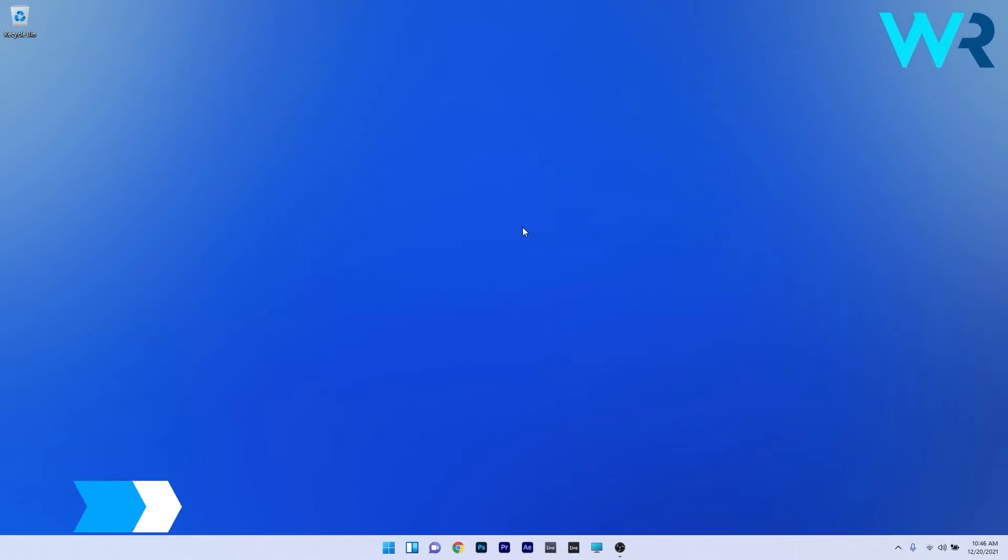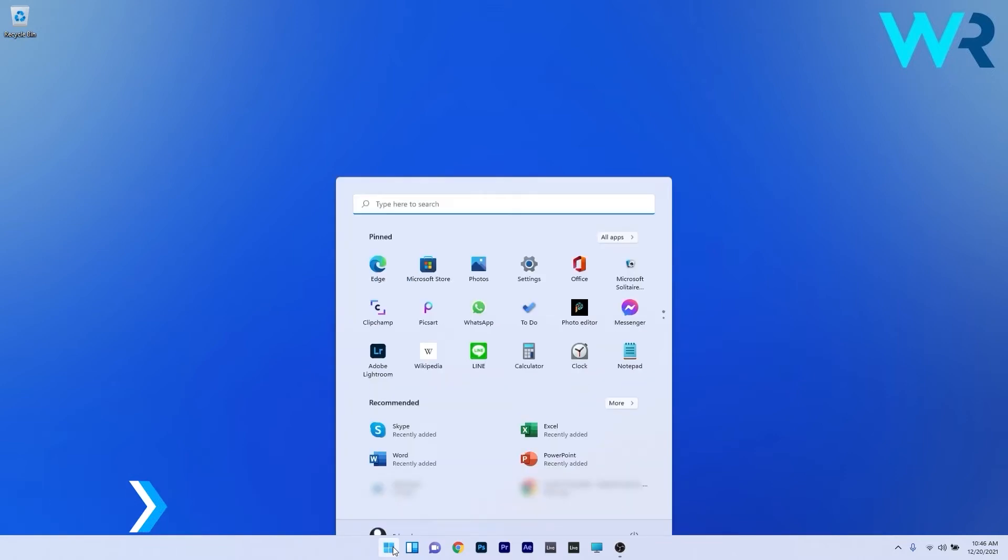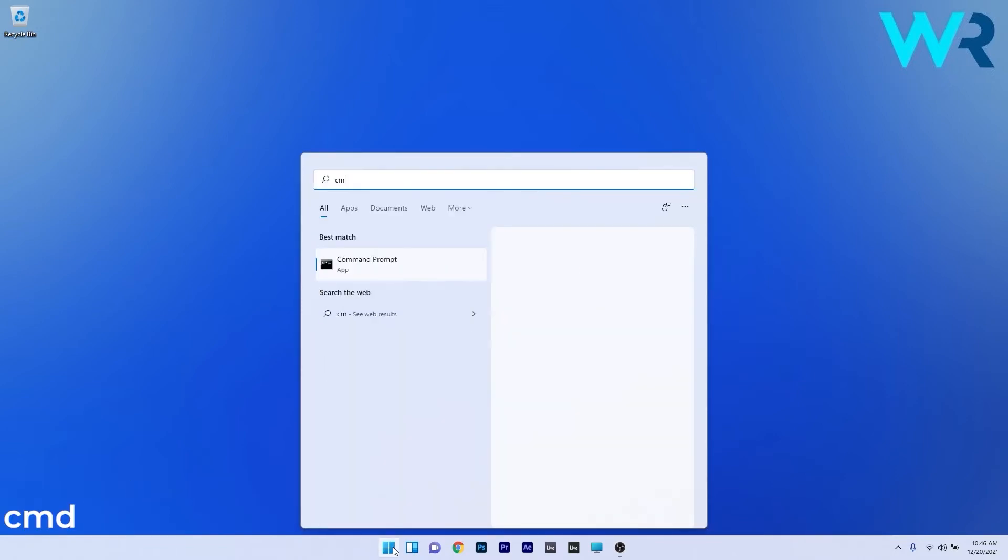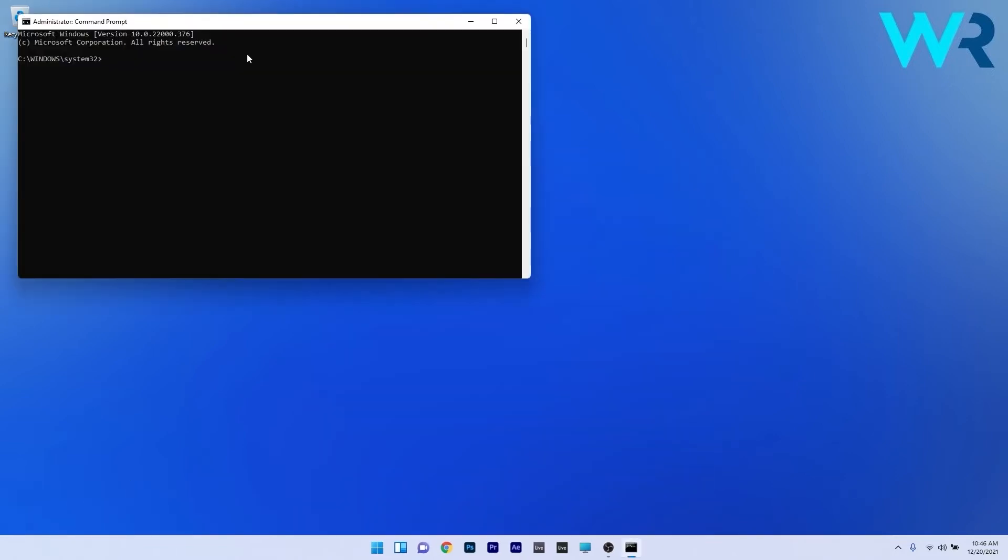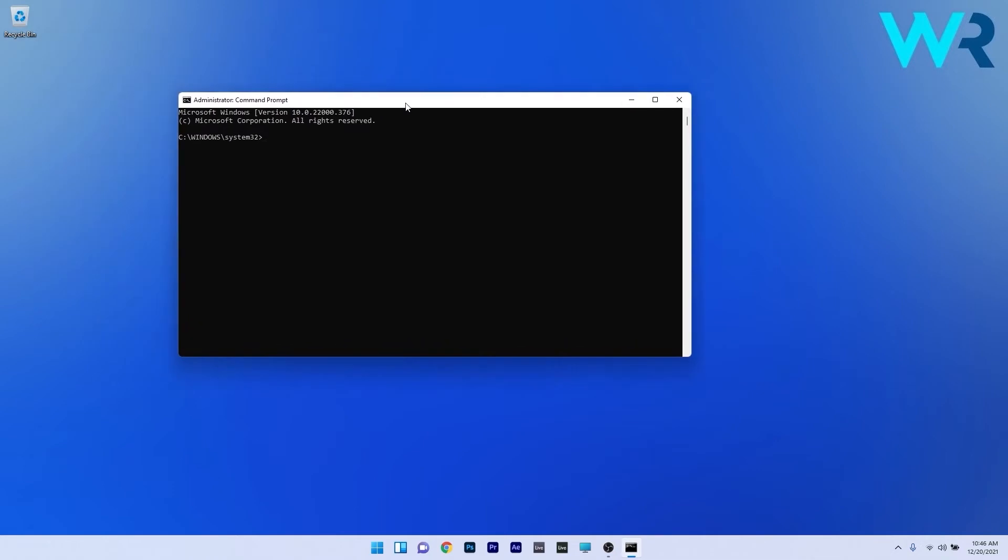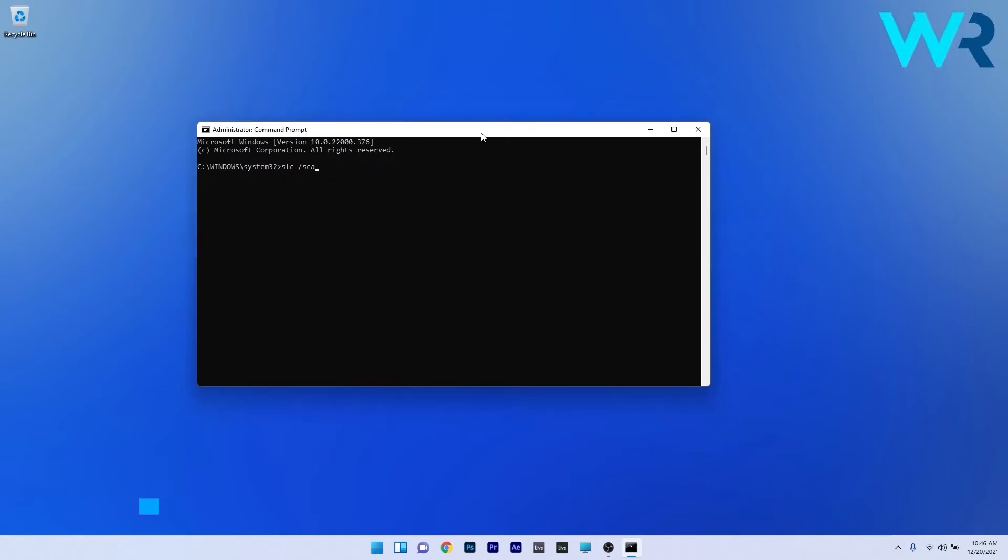Another useful solution is to perform an SFC scan. To do this press the Windows button then simply type CMD and then run command prompt as an administrator. In here just type the following command and then press enter. Just wait because the scan can take some time and afterwards restart your PC and then you can check if the problem still persists.